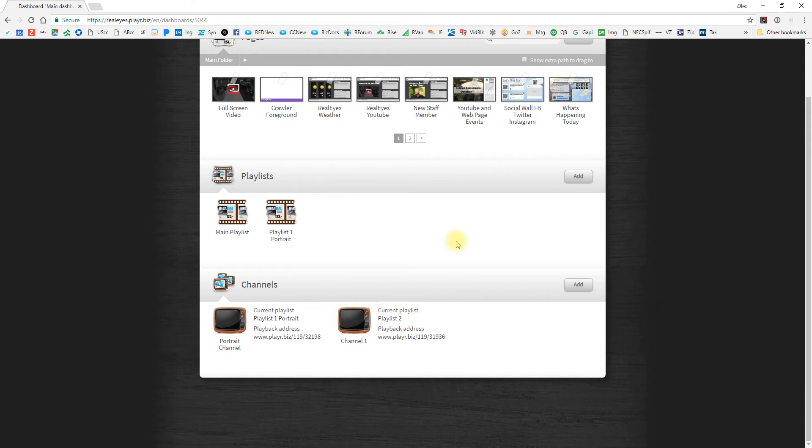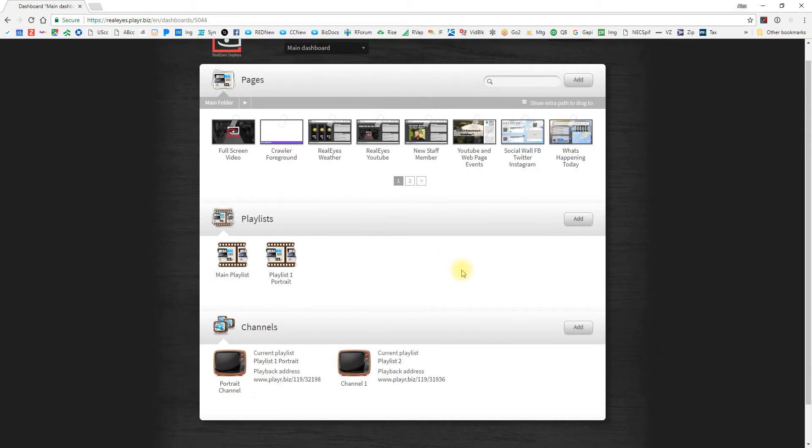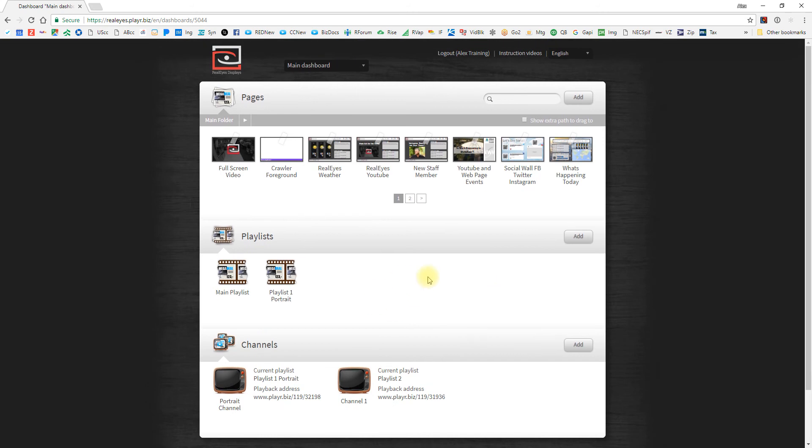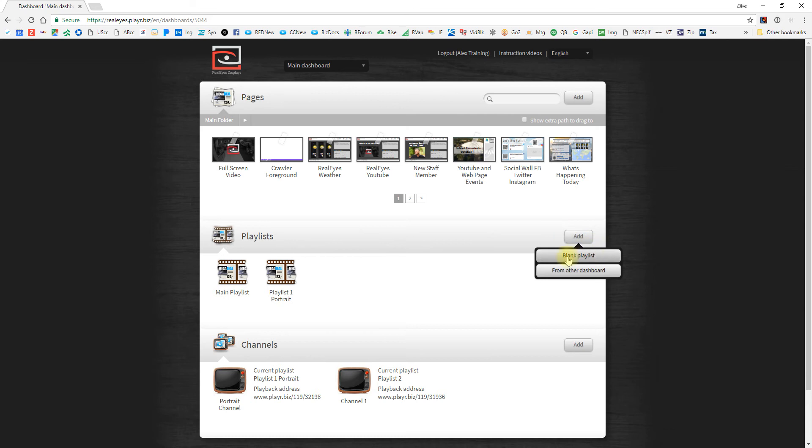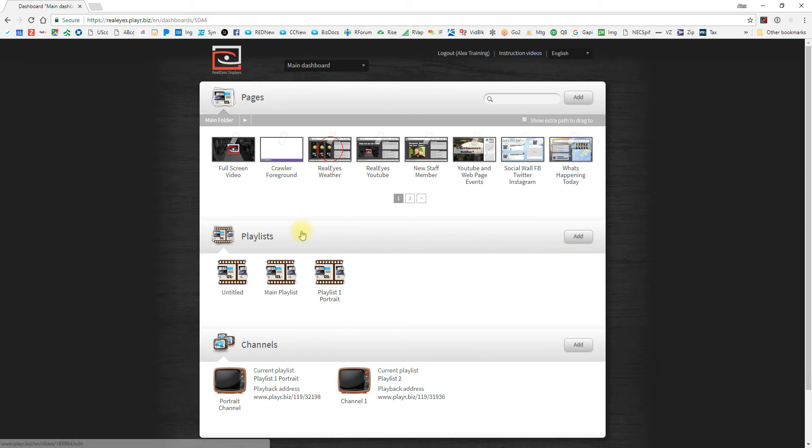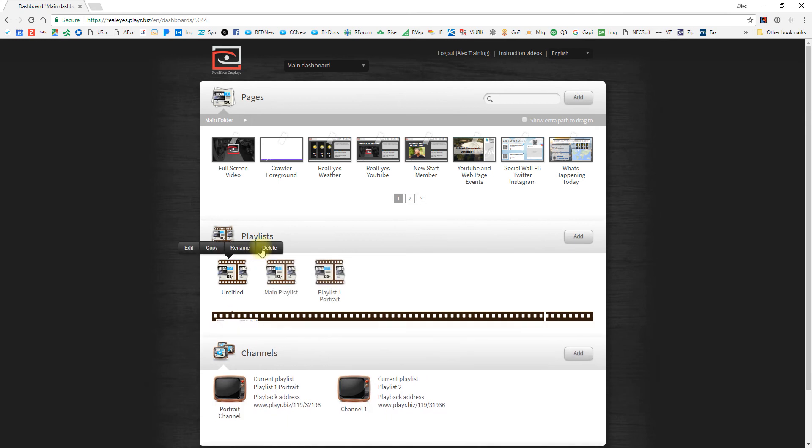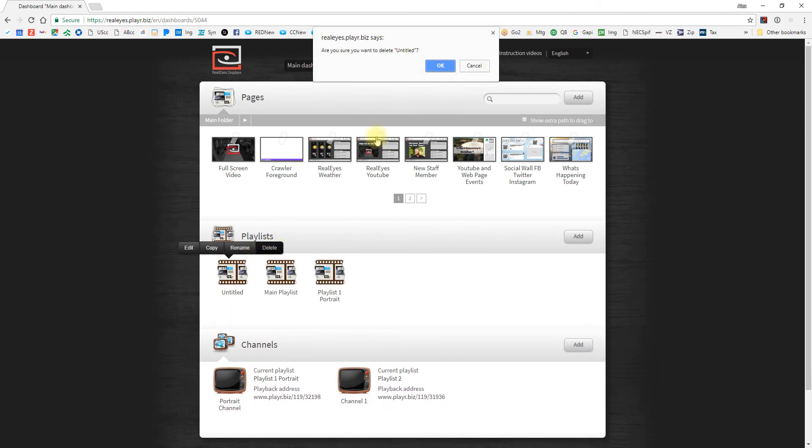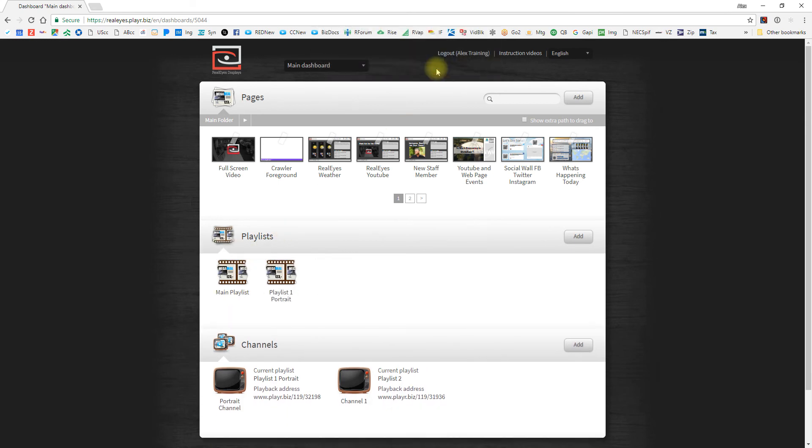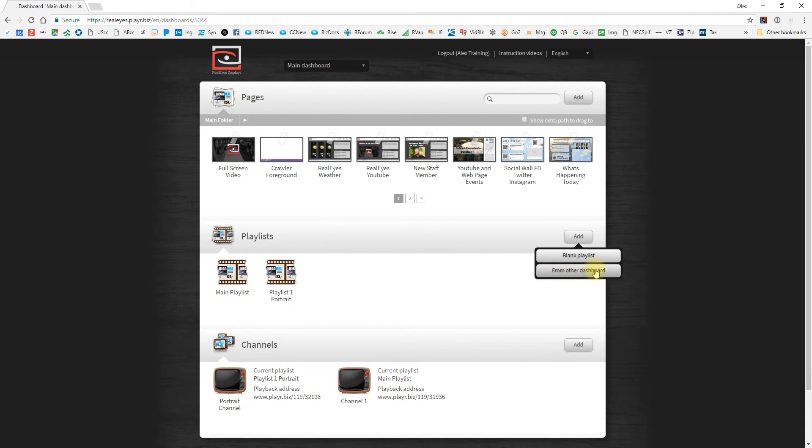Now, the next thing that we're going to go through is extremely important and is probably one of the most powerful tools within our software. When you add a playlist, not only can you click this add button and choose a completely blank playlist where you can drop new slides, but you'll notice that there is sometimes a from other dashboard button here. And the reason I say sometimes is because it depends on your user access level if you see this button or not.